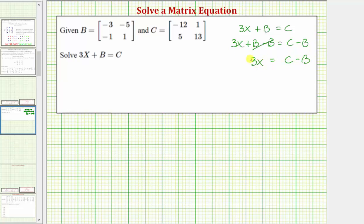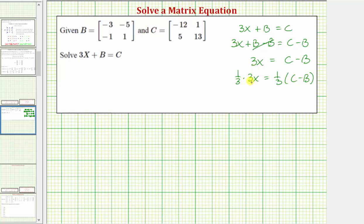Now to solve this for matrix x, we'll multiply both sides of the equation by one third, which is the reciprocal of three. So one third times three x equals one third times the quantity c minus b. One third times three is equal to one, and one times x equals x, or matrix x. So matrix x is equal to one third times the difference of these two matrices, c minus b.